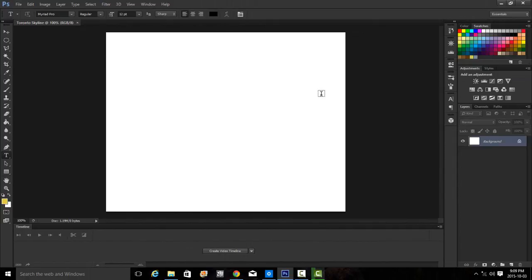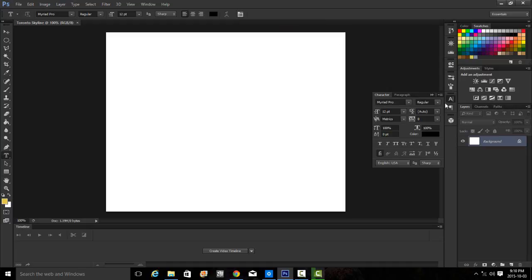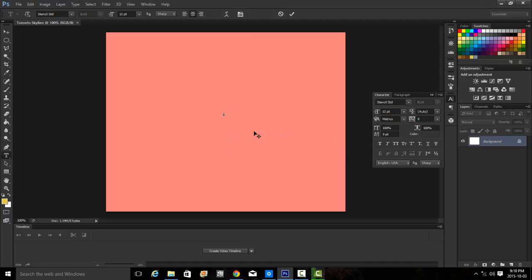Now we're going to select the horizontal type mask tool to type the word Toronto. We need to open up the character paragraph palette from the toolbar — this icon here, the toggle for the character and paragraph panels. We'll click on that and it will open up our character palette. It asks us to select the font Stencil, so let's type that in. Then we'll click in the middle and type the word Toronto in all caps.